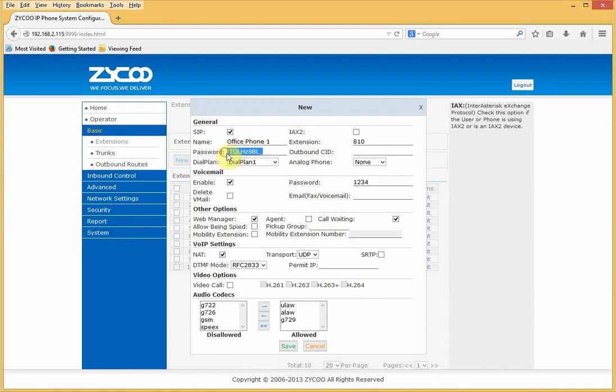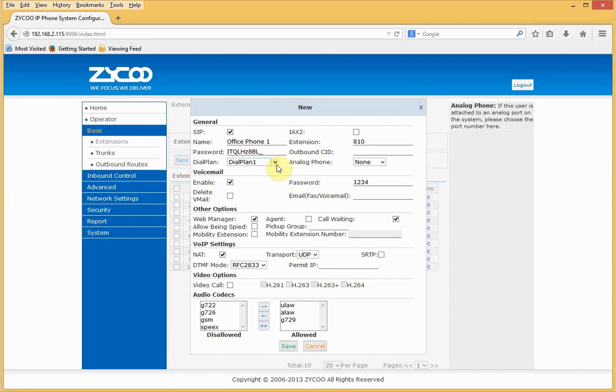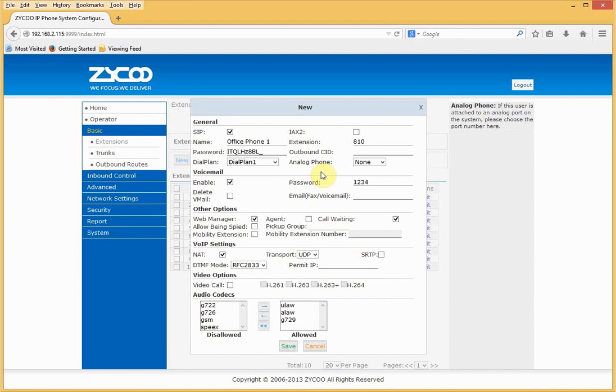I can rename the extension to give it a meaningful name, either a person or a location. We need a complex password. It already has one, but we can change that if required. We can give the extension an outbound CID, and this will be displayed when it makes calls. We need to select a dial plan per extension. I'll explain dial plans a little later. If we had analog FXS extensions installed, they would be shown under analog phone and we could make this an analog extension.